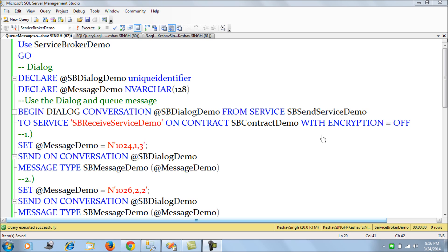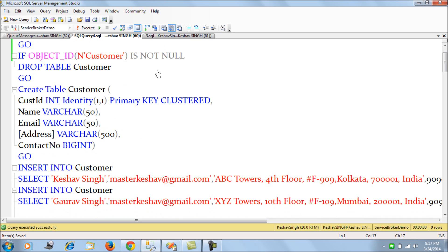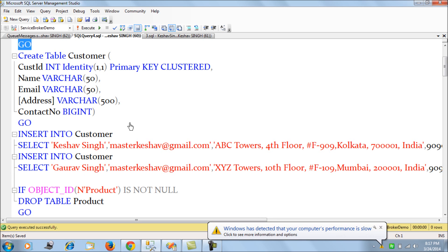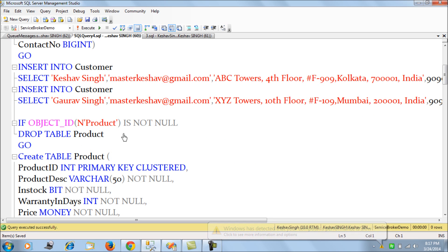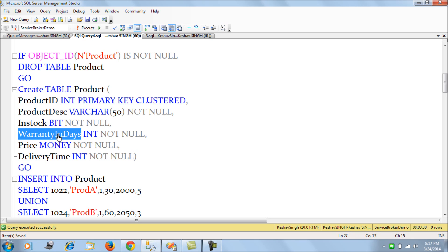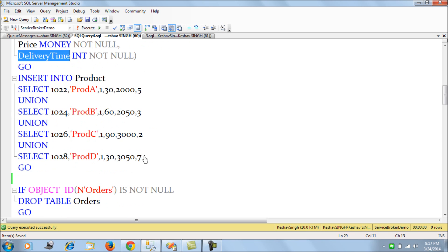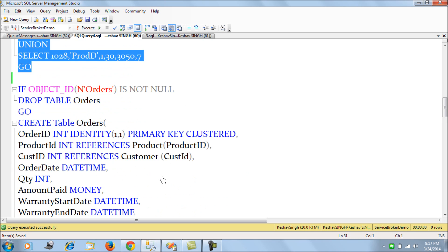Using Service Broker we'll see how we can place orders in an organized manner. I have created a demo database and in this database we have a customer table with customer name, email ID, address, and contact numbers — with two records inserted. Next, I have a product table which hosts the available products, with product ID, description, a bit flag indicating availability, warranty in days, price, and delivery time in days.